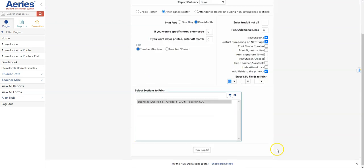I'm going to come on down and make sure that this is in fact the course. It would look slightly different if you have multiple periods, but in this case it's a 3-5 teacher with a self-contained class. Make sure that's your course and I'm going to click run report.